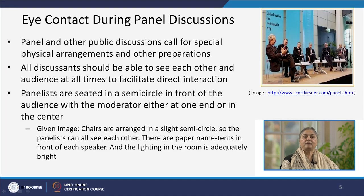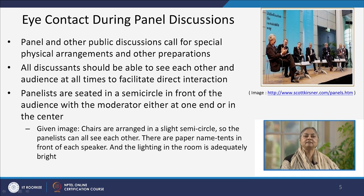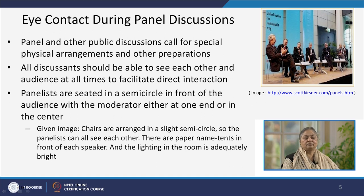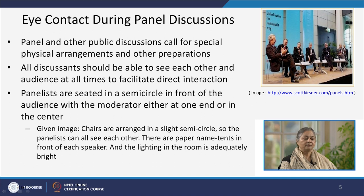Eye contact is equally important during panel discussions. In panel discussions as well as in other public discussions, the physical arrangement of seating is very meticulously designed. It should be designed in such a way that all speakers are able to look at each other, maintain a positive eye contact with every other participant in the panel, as well as have unobstructed eye contact with the audience. In the given picture, panelists are seated in a semicircle in front of the audience, with proper name tents in front of each speaker and adequately bright lighting.